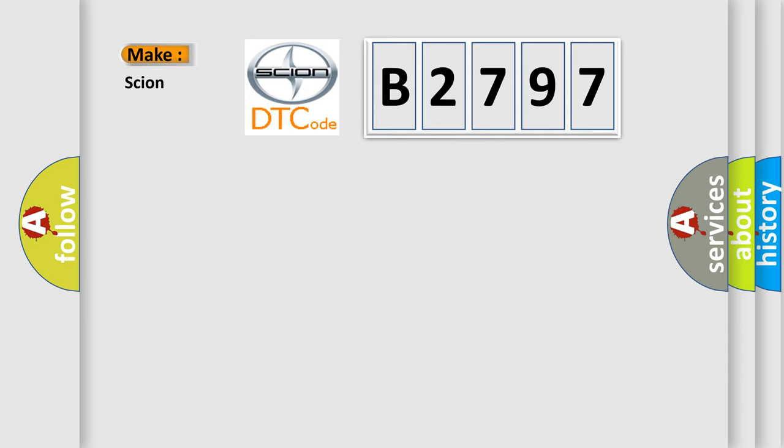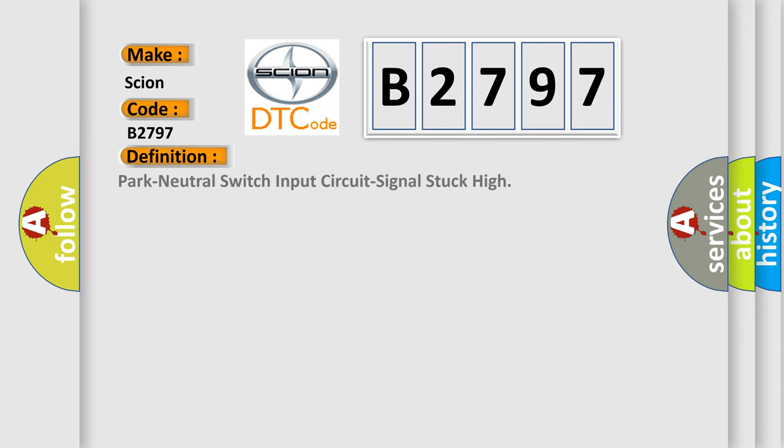What does the Diagnostic Trouble Code B2797 interpret specifically for Scion car manufacturers? The basic definition is Park Neutral Switch Input Circuit Signal Stuck High.